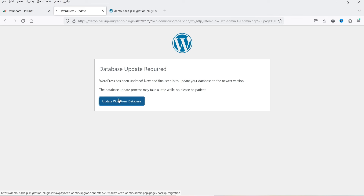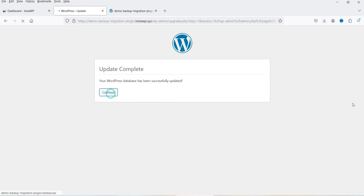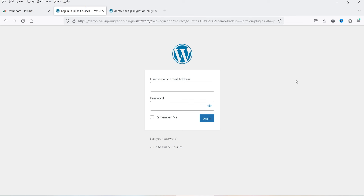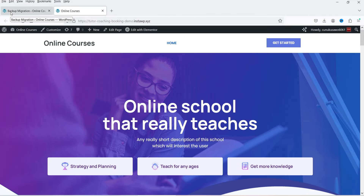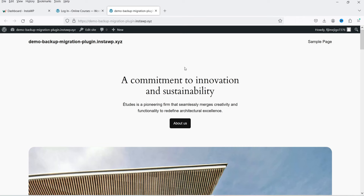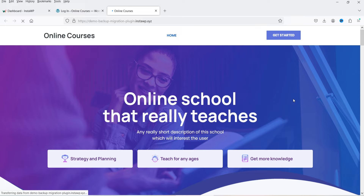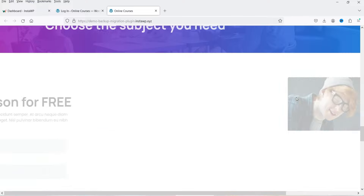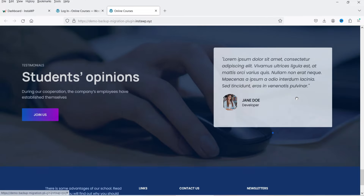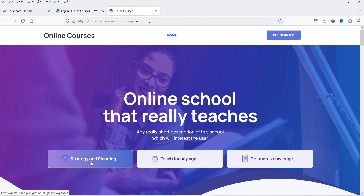A database update is required, so click 'Update the Database' and then 'Continue.' It will ask you to log in again — this time use the username and password of the website you migrated, not the destination site's original credentials. Now this is the home page of the migrated website. Refresh it and you'll see the new website is installed properly with all sections working.